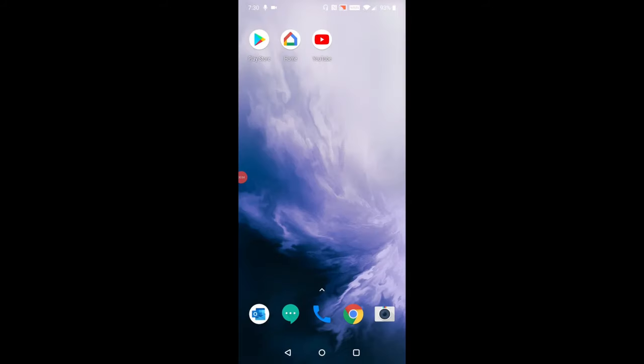Now, to close out this video, there's actually another way that you can go about casting from your phone to your Chromecast. And it's when you're inside of an application itself that can play video such as YouTube, Hulu, Netflix, the list goes on and on.